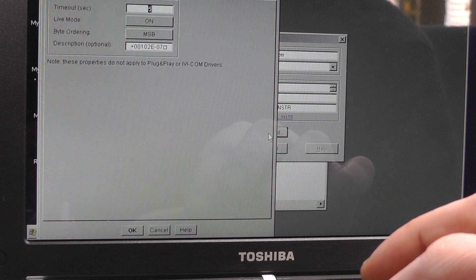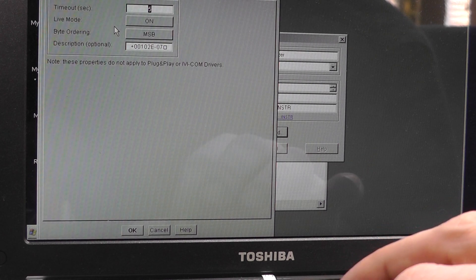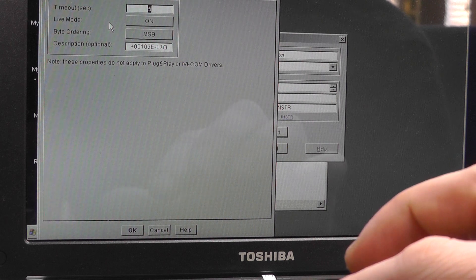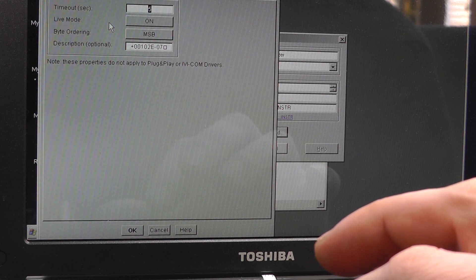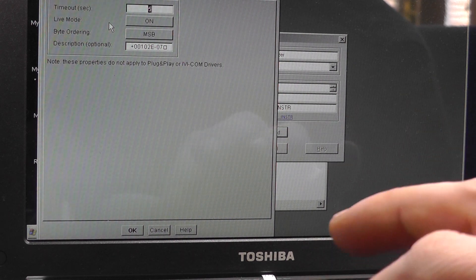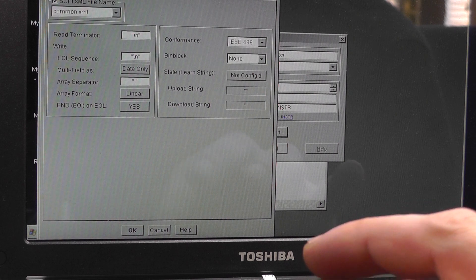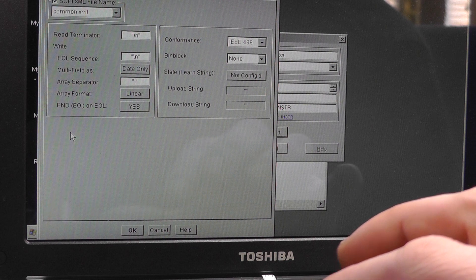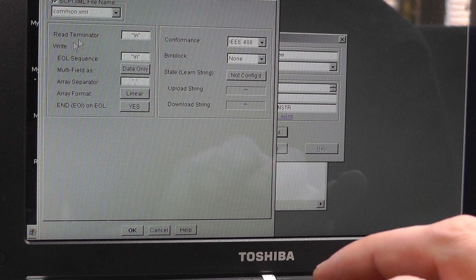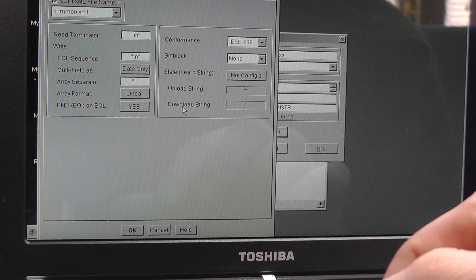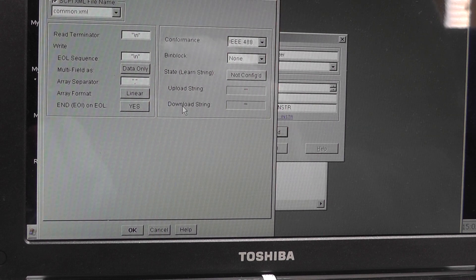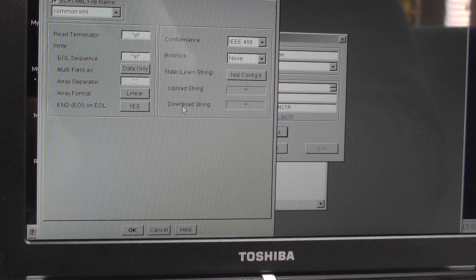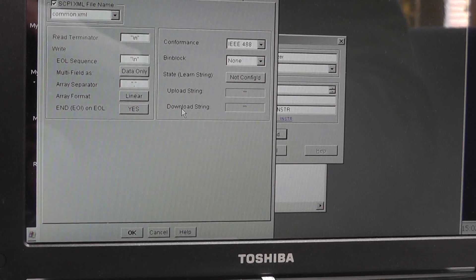In advanced, it generally says timeout, live mode on bytes, most significant bit, description optional—that was there already. I haven't touched any of that. Direct I/O, SCPI XML file name—no idea what that's about, but that's common XML. You can see here all these settings basically haven't been touched; nothing there has been altered at all. So that's pretty straightforward. Let me just zoom out a bit so you can see a bit clearer.